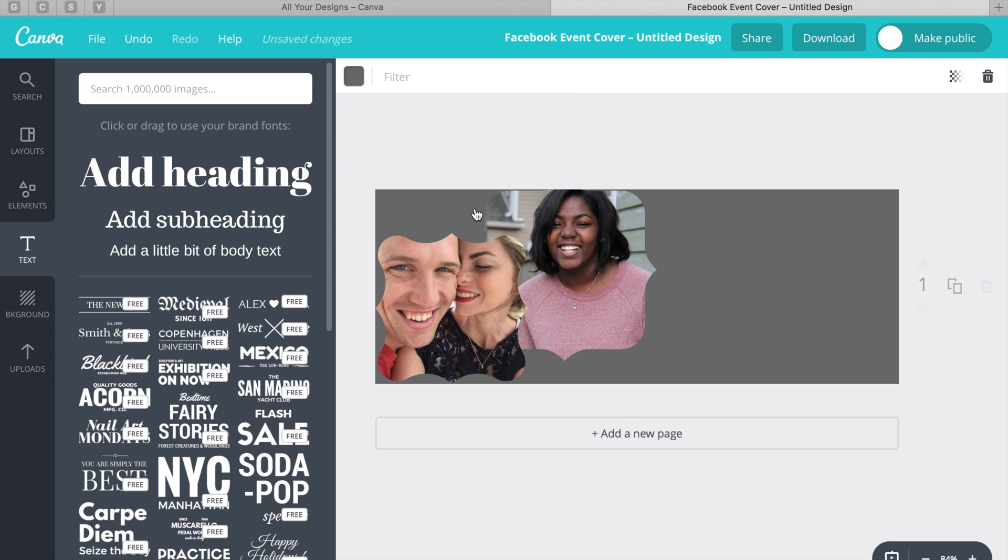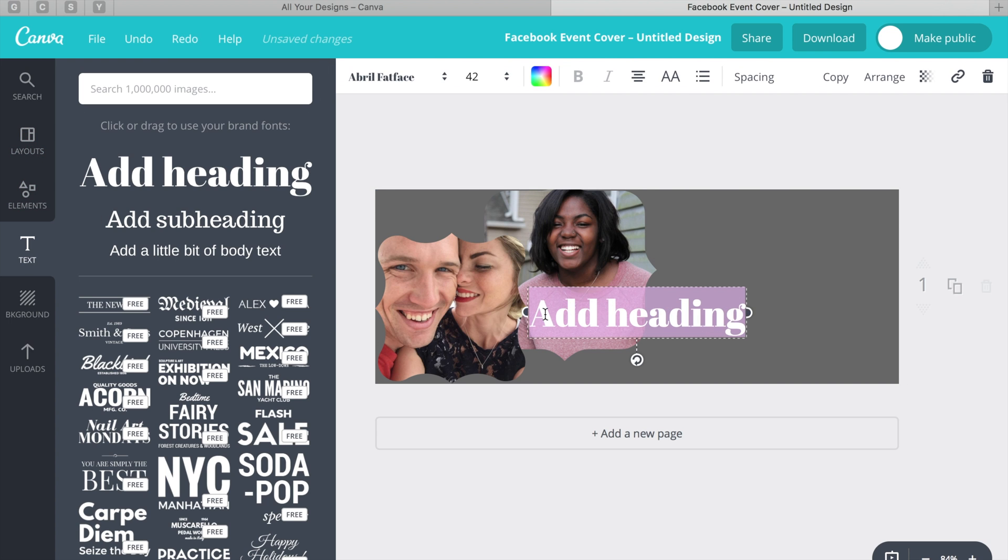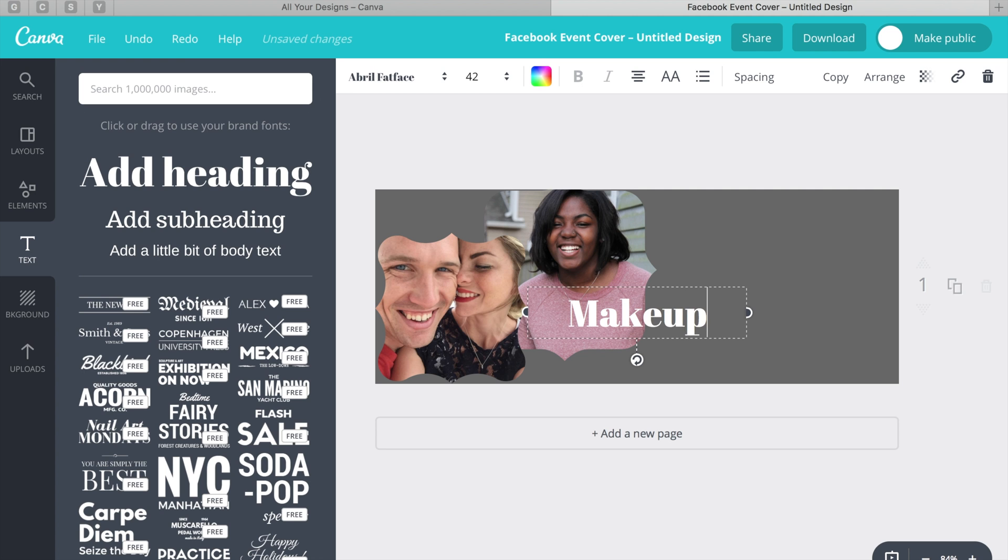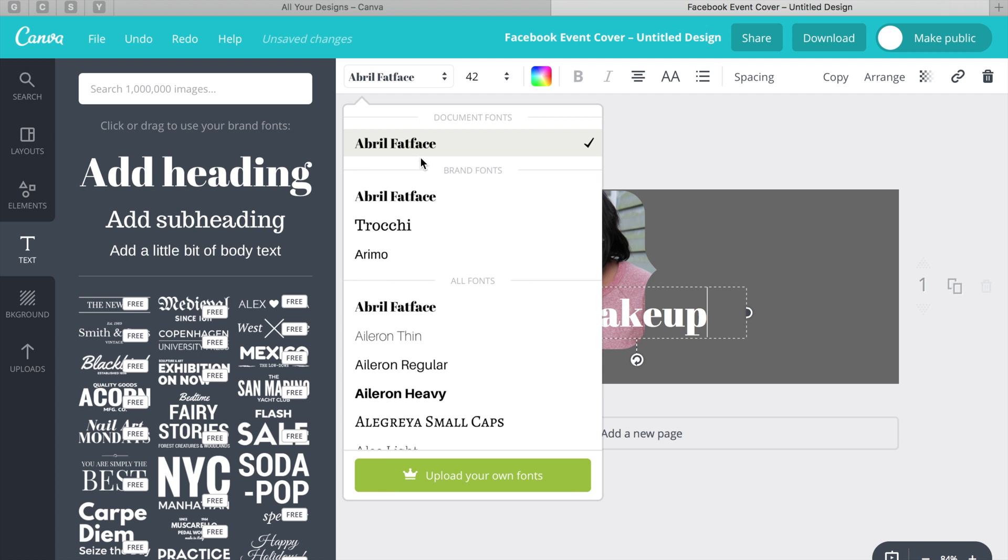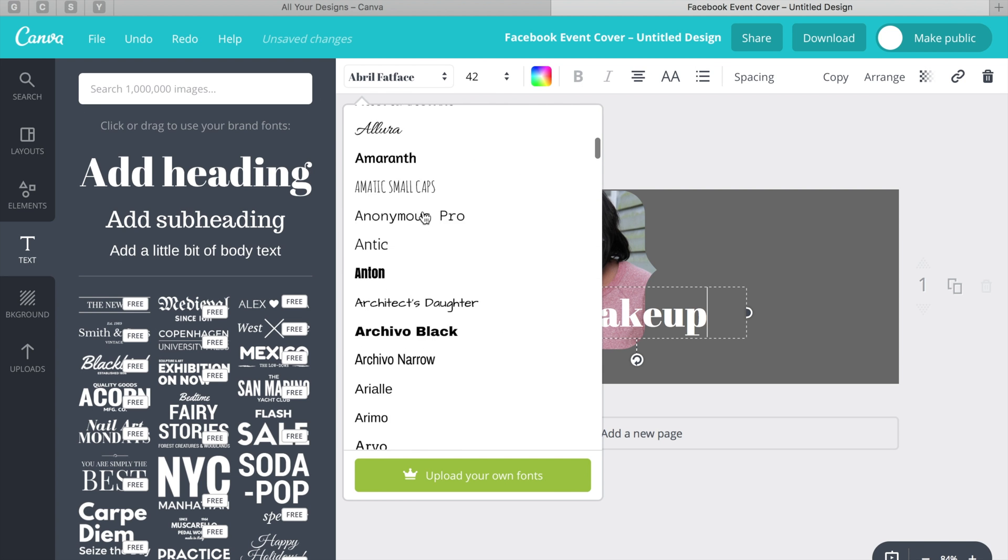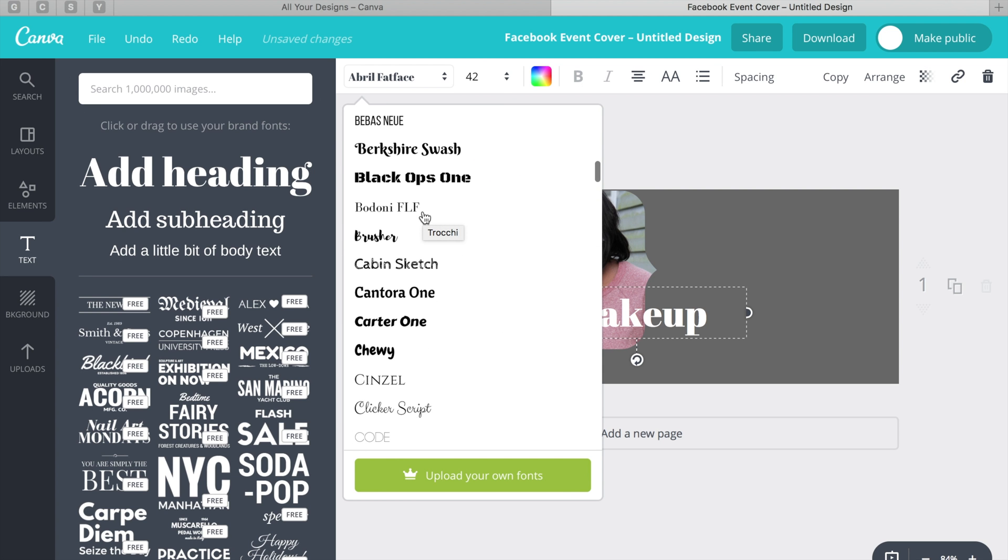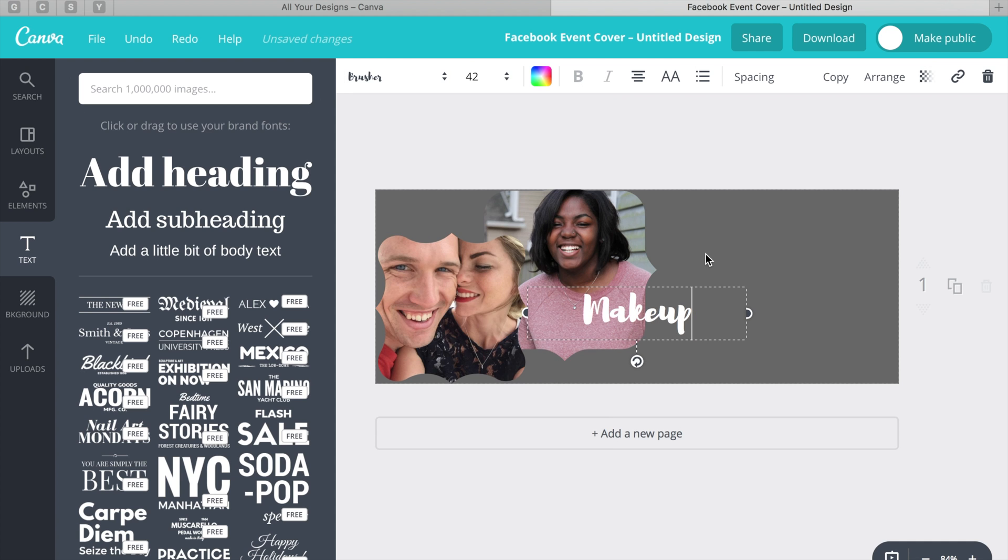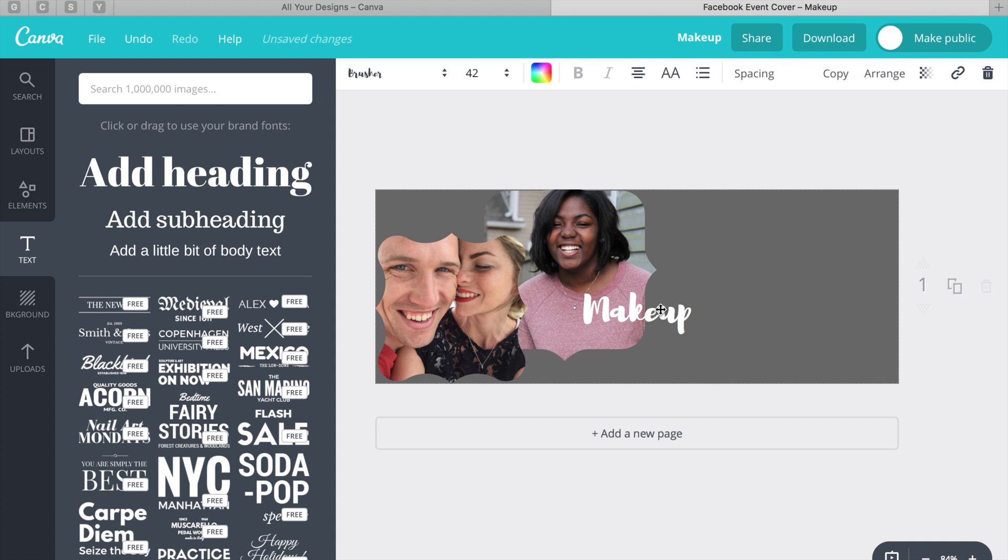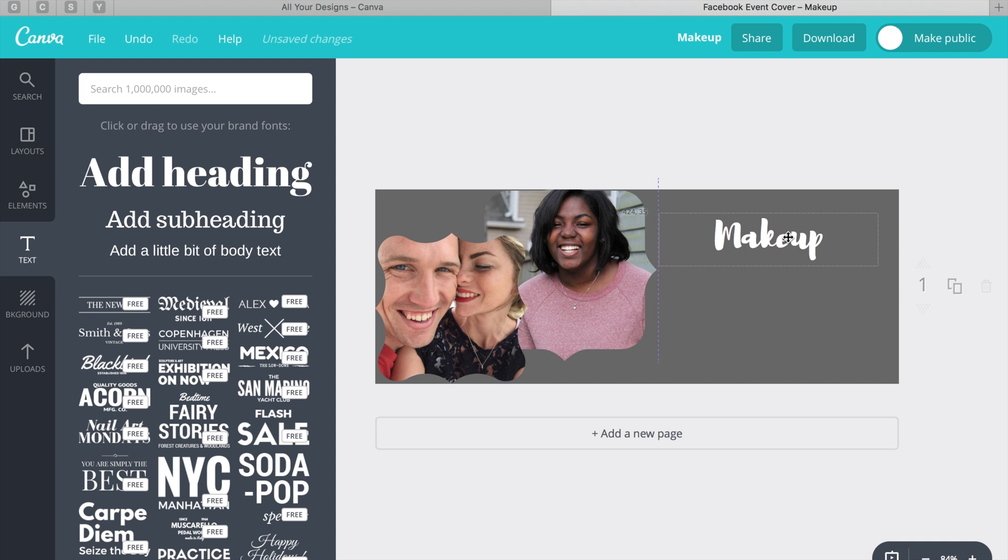So let's select a text. We'll do the word makeup, and right above there you can see where the fonts are. So this is pretty intuitive. You can just pick something that you really like and just go for it. Here I'm picking, I think it's Brusher, and then I'm going to select it and move it over.